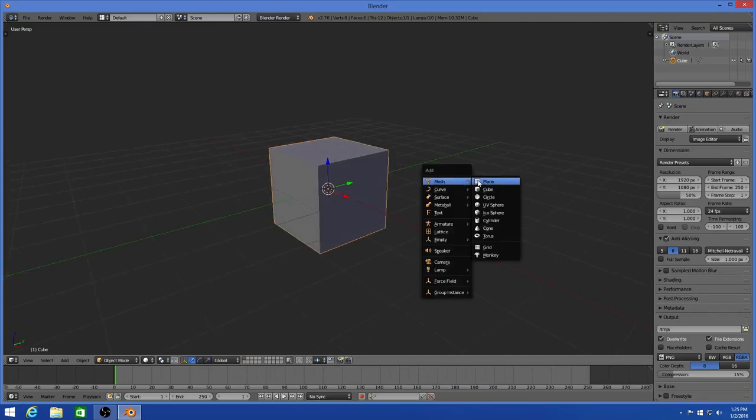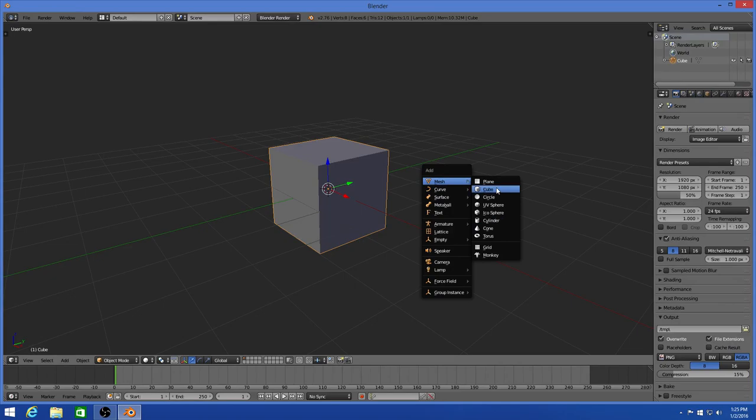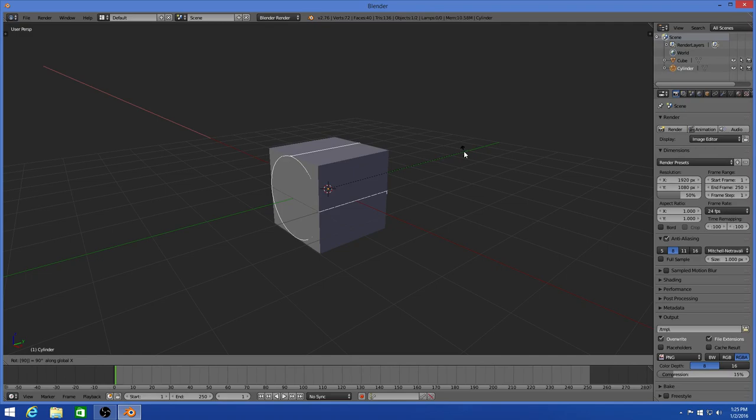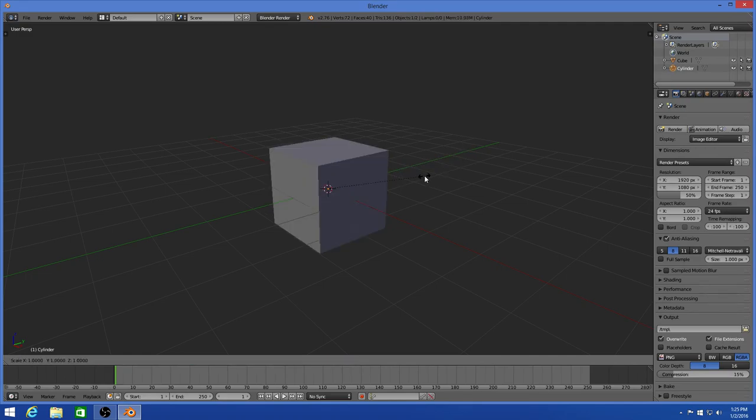So once you add the cube, you can go ahead and add any other mesh you want: a torus, cone, cylinder, icosphere, whatever. We'll add the cylinder, rotate that 90 degrees or whatever you want to do, scale it down a bit, and then scale it outwards.